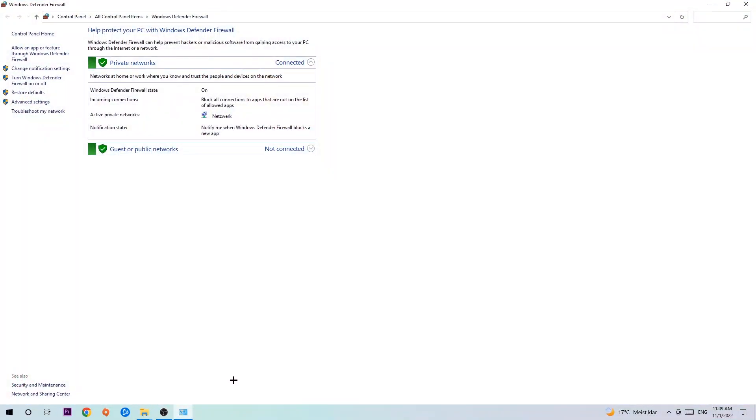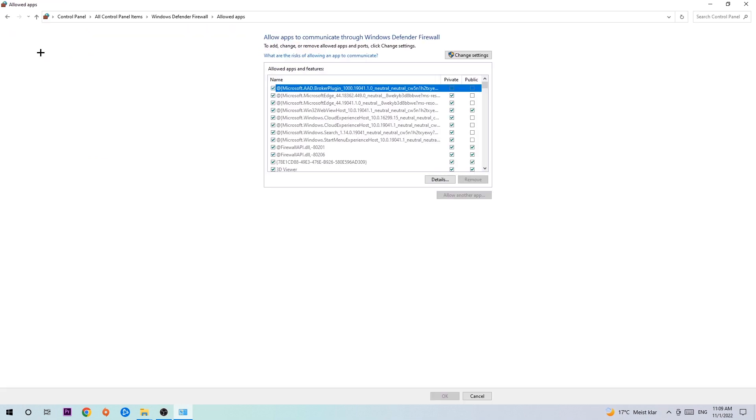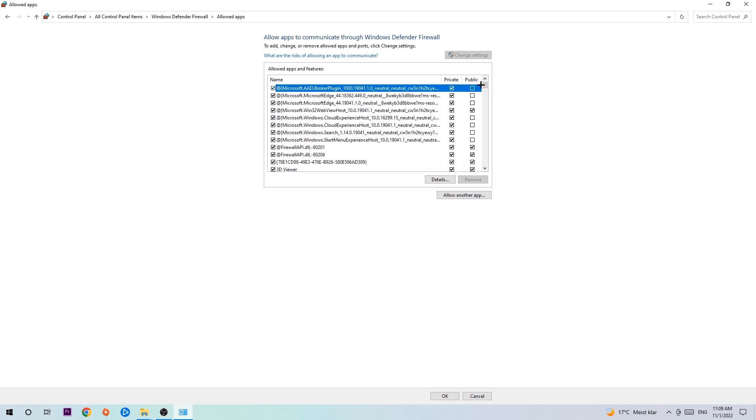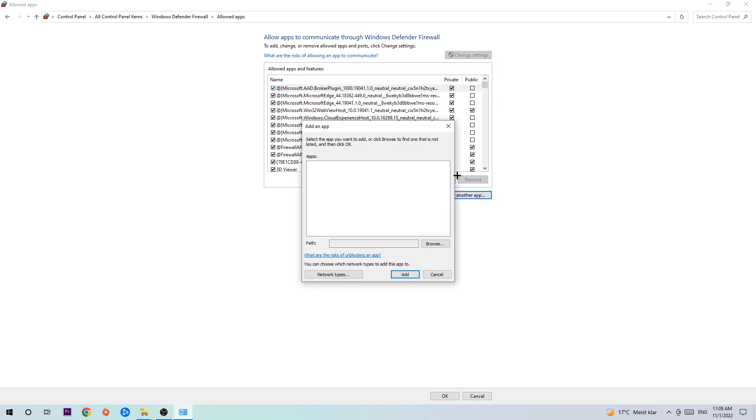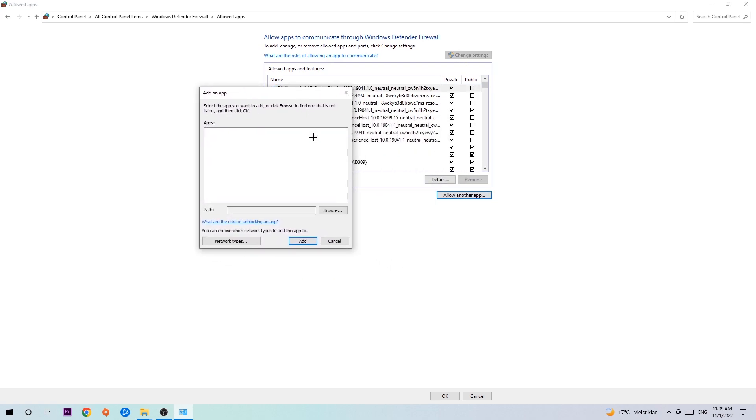Once it pops up, navigate to the top left corner, click on the second link where it says allow an app or feature through Windows Defender Firewall. Click on that and once this tab pops up, navigate to the right-hand side, click on change settings, and go down to allow another app.